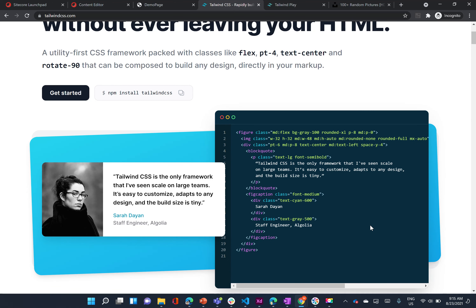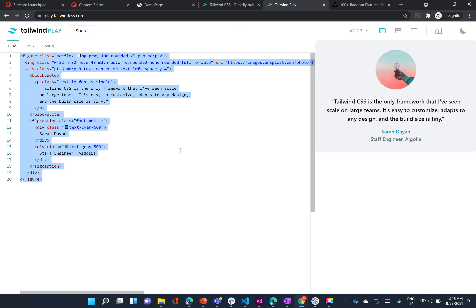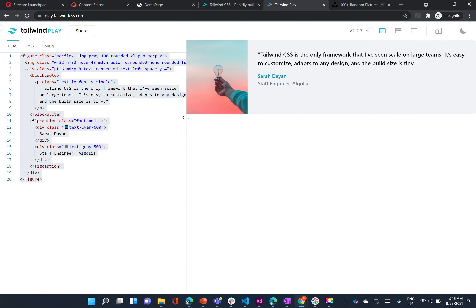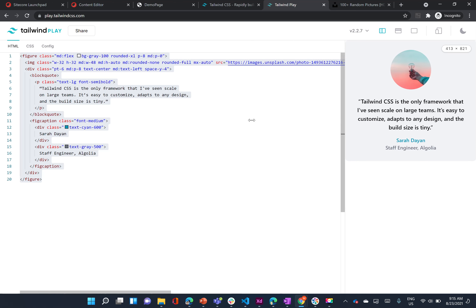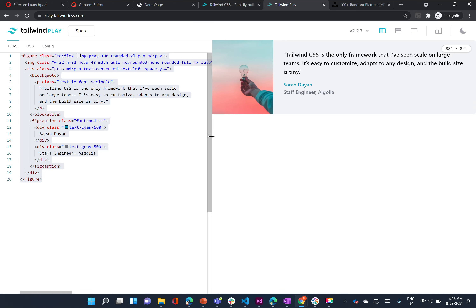Hi, in the second video of the SXA and Tailwind series, we're going to have a look at how to create this card. I'm going to take this card and copy all of its configurations from here and just add it to Tailwind Play. I'll just update the image here. You'll see that this card changes how it looks depending on whether it's in mobile view or in desktop view. I'm going to quickly go through it, explain what everything means, and then we're going to actually integrate it within SiteCore. So let's get started.